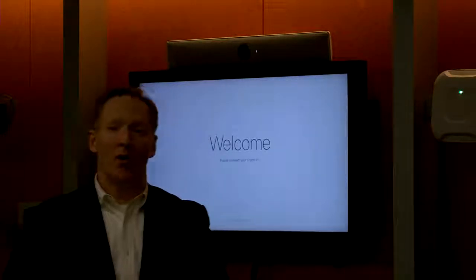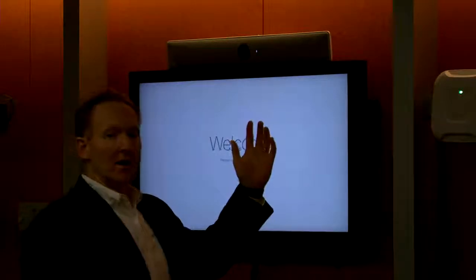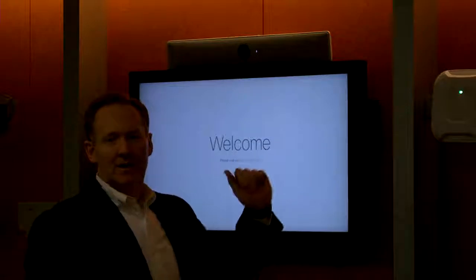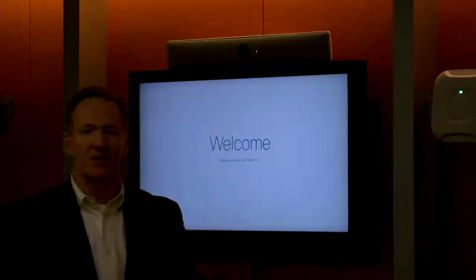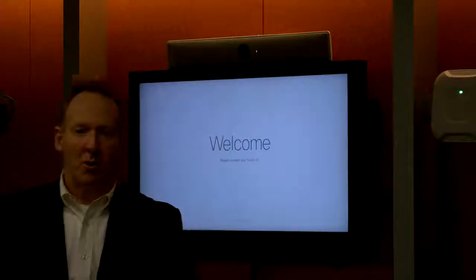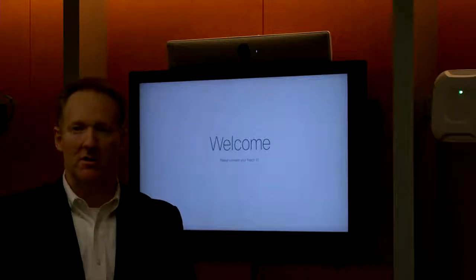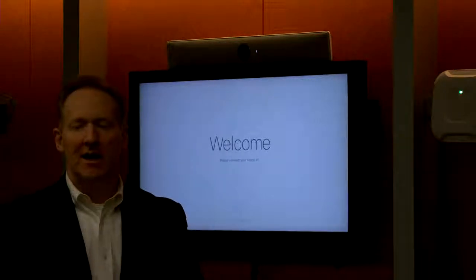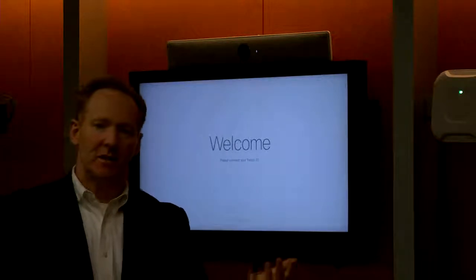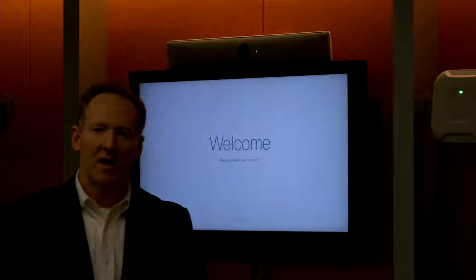I want to walk you through today our latest and greatest video solution called the RoomKit, and show you how easy it is to register to the cloud and leverage a solution like this.